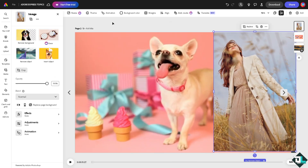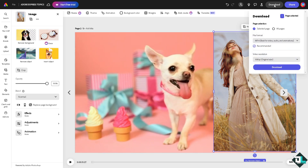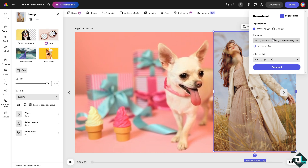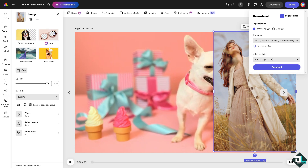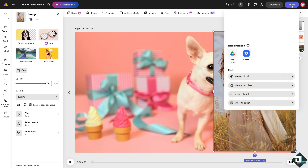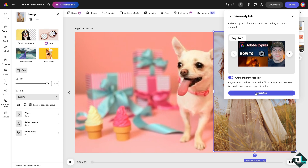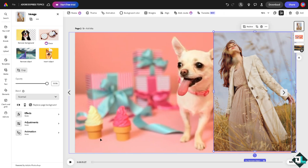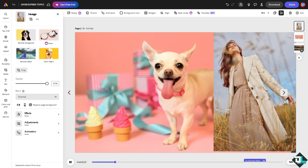Once you're happy with your design, click the download button and choose your format — MP4, PNG, JPEG, or PDF. If you want to share the design, go to the link option to create a shareable link for your boss or client. You can also save it to the cloud using the cloud save options. That's it for today's video — thank you for watching, see you in the next one!